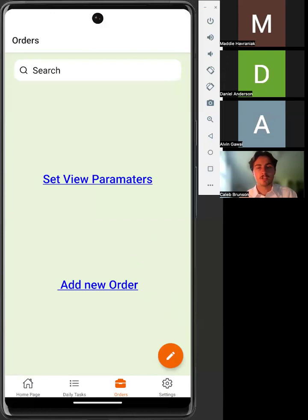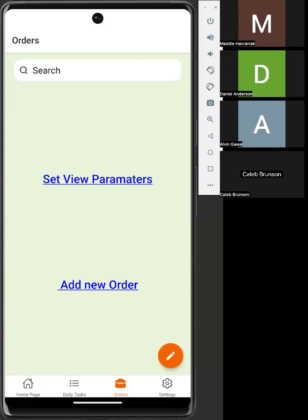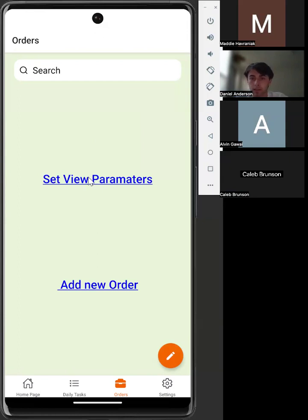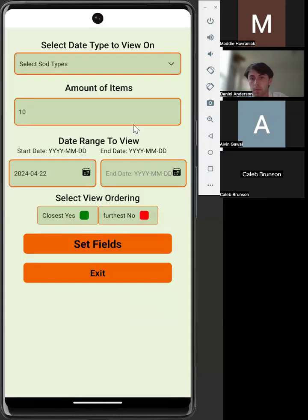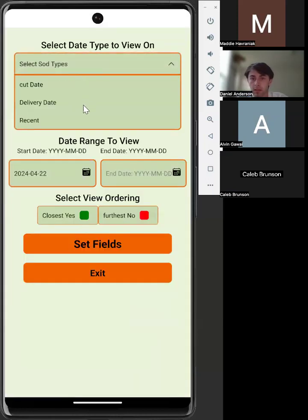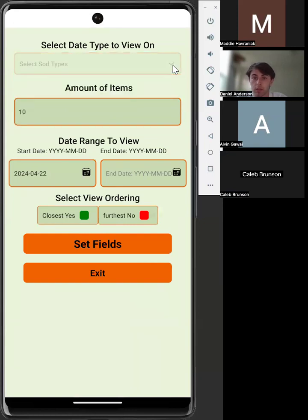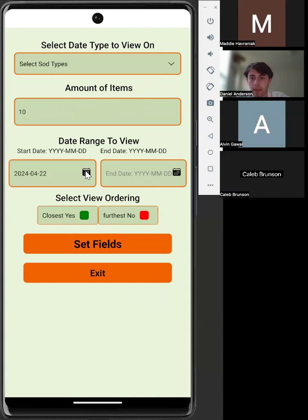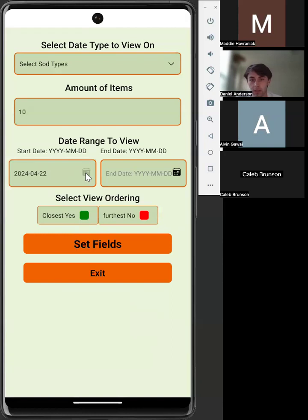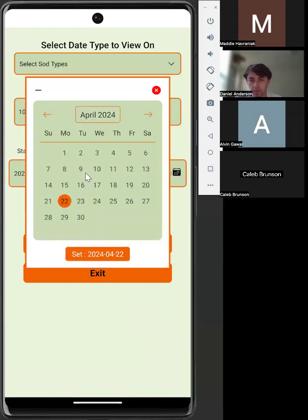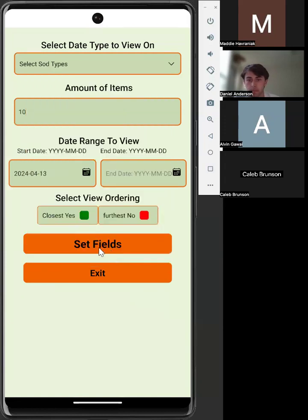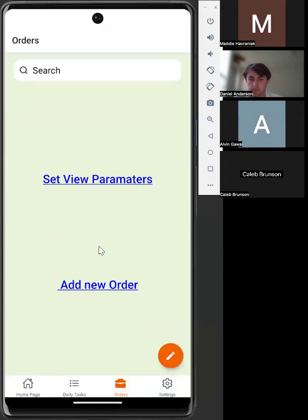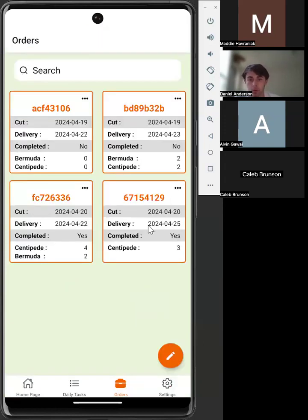Now on to Daniel to show you how to search. To search for an order, we would first collect either the blue set search parameters, or we could go into the speed dial and click set search. You're able to search by the cut date, the delivery date, and how recently the order is created, the number of orders you'd like to display, and then the date range for the orders. We'll first start by setting our start date to be from the 13th.